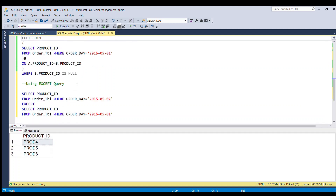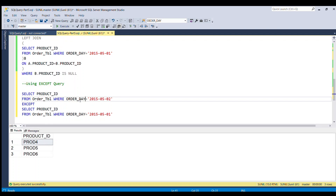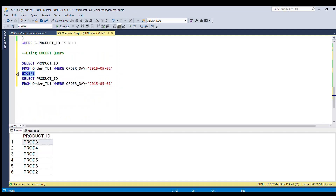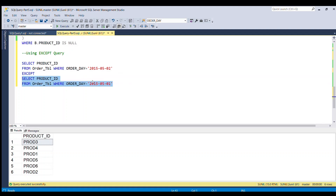There is another, very simple way to solve this question using the EXCEPT keyword. We select product ID from the order table where order day is 2nd May, then use the EXCEPT keyword, followed by selecting product ID where order day is 1st May. Running this full piece of code gives our desired result: product 4, 5, and 6.